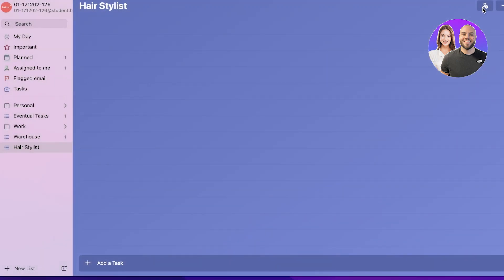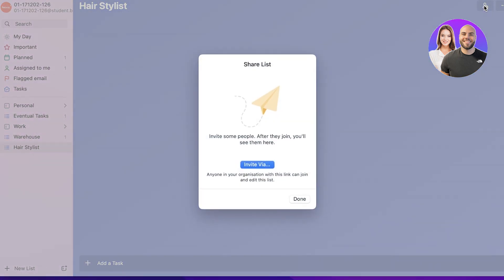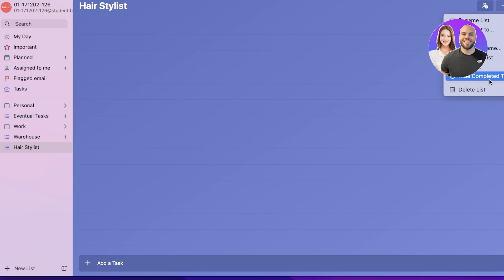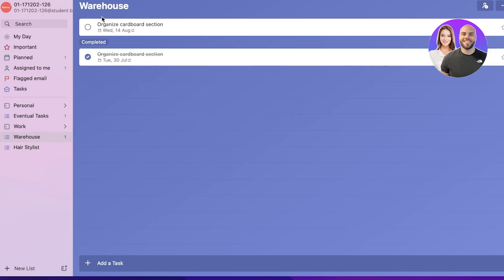On the top right you can click the person icon to share this list with someone. If you're working together it can be easier — instead of learning an entire project manager you can create a list of things you're supposed to do and share it with your team. You can also customize the list: change the theme, duplicate it, print it, or hide completed tasks.